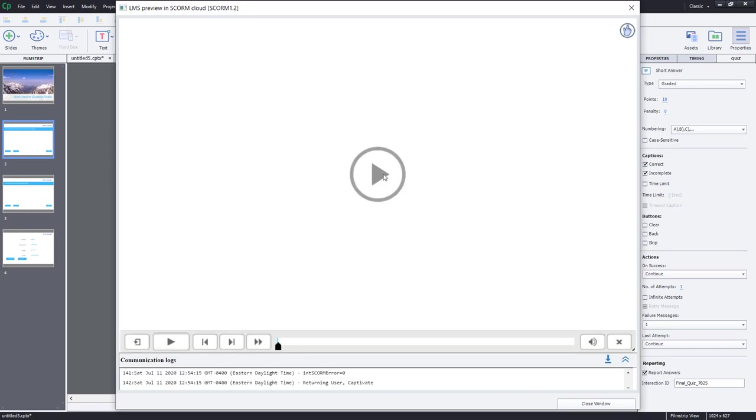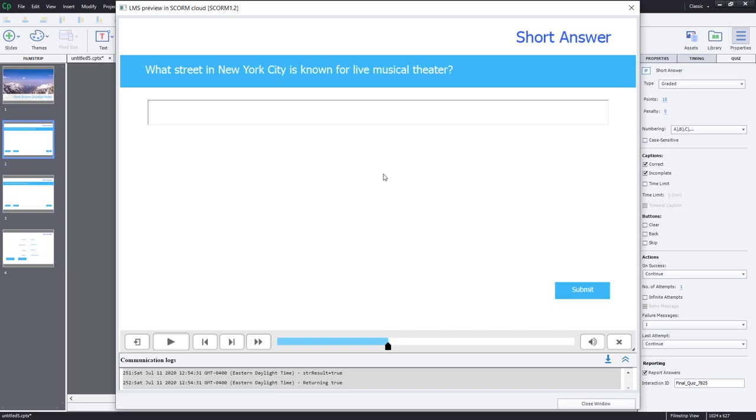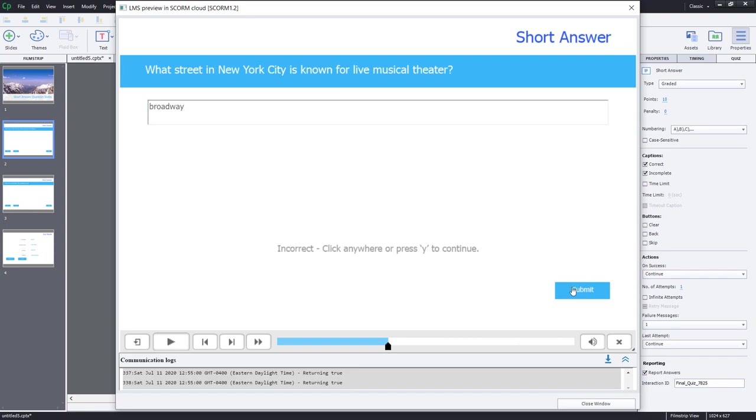Okay, so we've uploaded our course to SCORM Cloud. Let's take a look at it. So what street in New York City is known for live musical theater? It's just occurred to me, and again, this is going to determine whether you use short answer questions, I think, in your own e-learning course. But I typed in three different versions of Broadway Street. But what happens if someone types just Broadway? Technically, that's a correct answer if you're not counting for super accuracy. But this is going to get marked as incorrect in this case here. But that's okay. We'll continue.